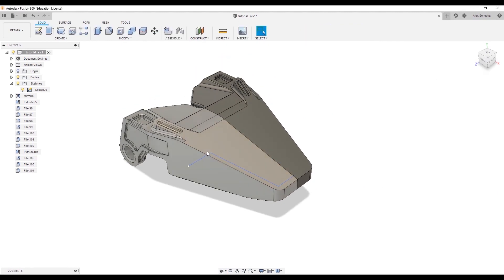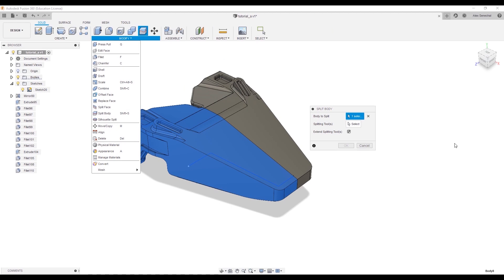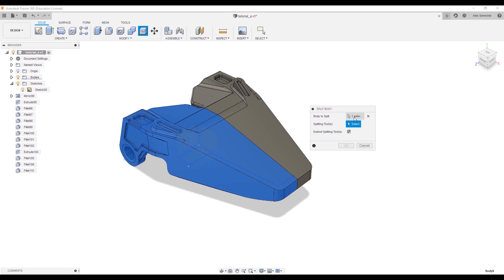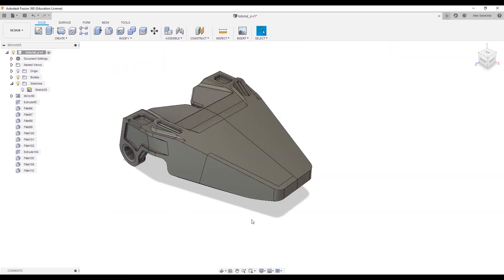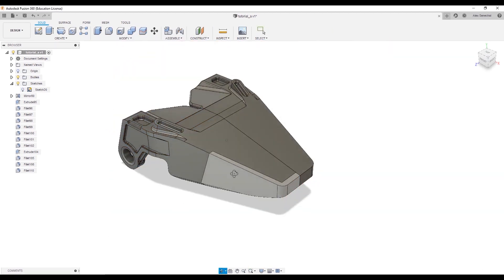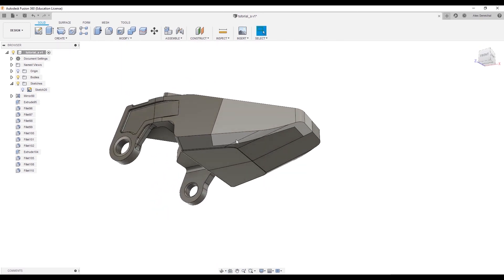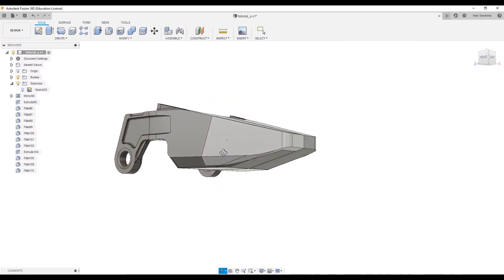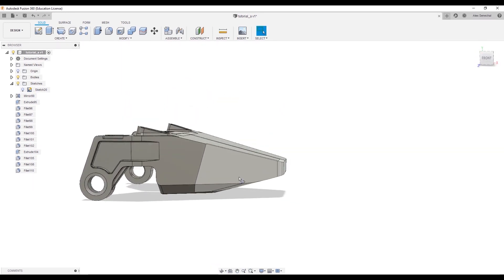So, we can go ahead and with Shift-S, which is my hotkey for split body, we can take this body, select the edge, and split it. You'll see that it goes all the way through the model, which is undesirable. But in this case, we'll fix it.